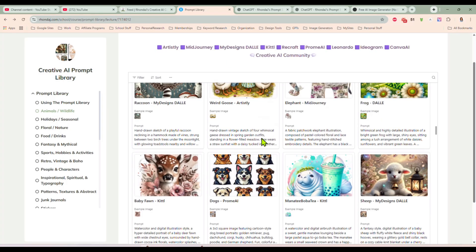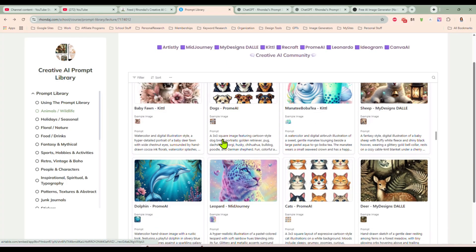Access to the prompt library is just nine dollars a month and I'm adding new prompts all the time. I do want to point out that if you are a member of our paid community, our AI Profit Society, this is free — you get access to the Creative AI Prompt Library completely free when you are a member of our AI Profit Society community.